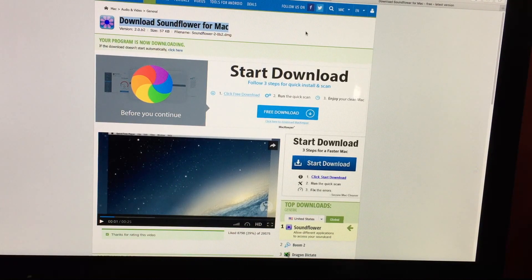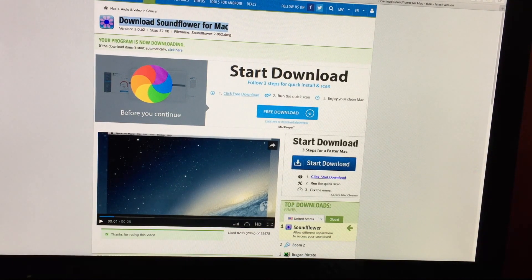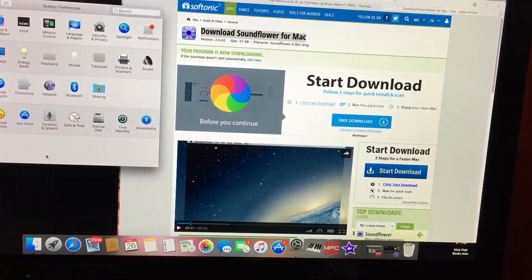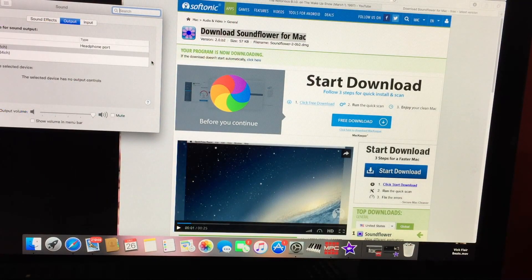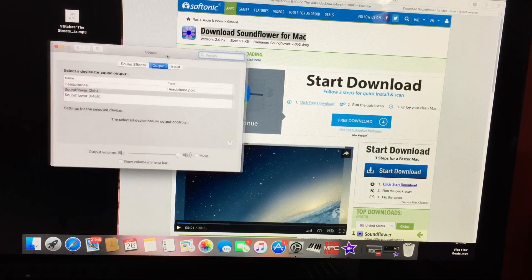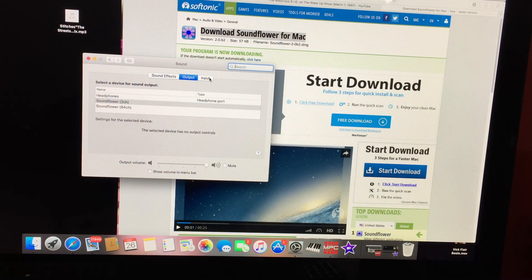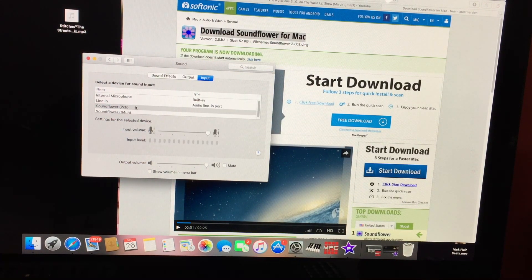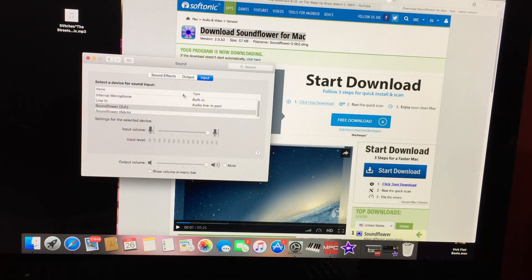So once you download it, you're actually going to go to your preferences. Go to your sound. And then you want to make that on your output — you want Soundflower 2 channel. And then the input, Soundflower 2 channel. Okay, well, that's good to go.